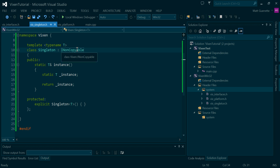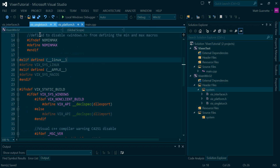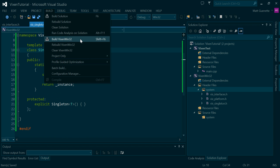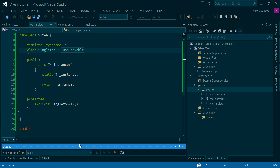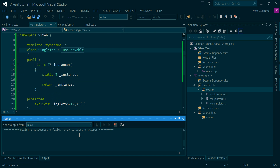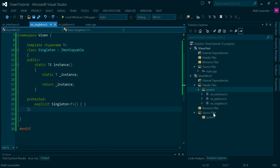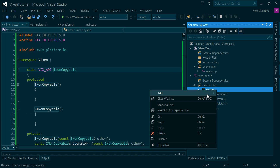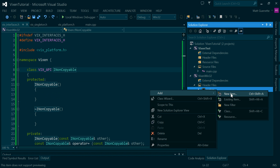That's generally all we really need to do here. So what I can do now is we can test this out. First we're just going to build this to see if everything runs correctly. Yep, succeeded. So now what we're going to do is create the LogManager class.